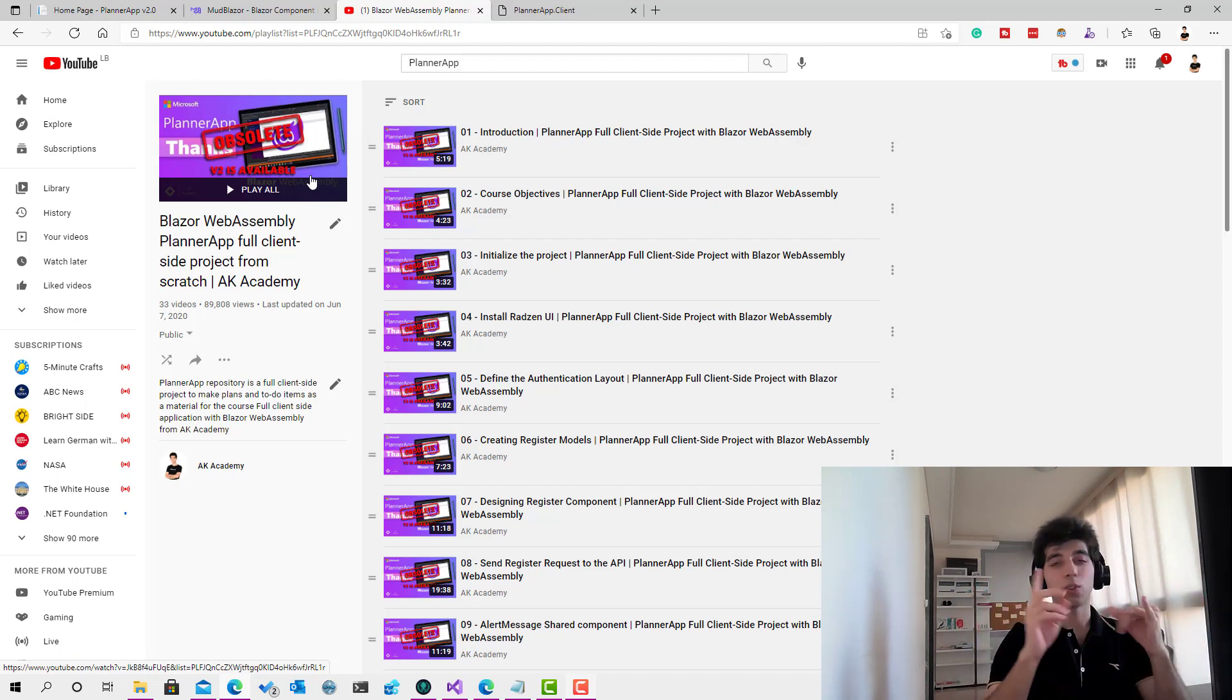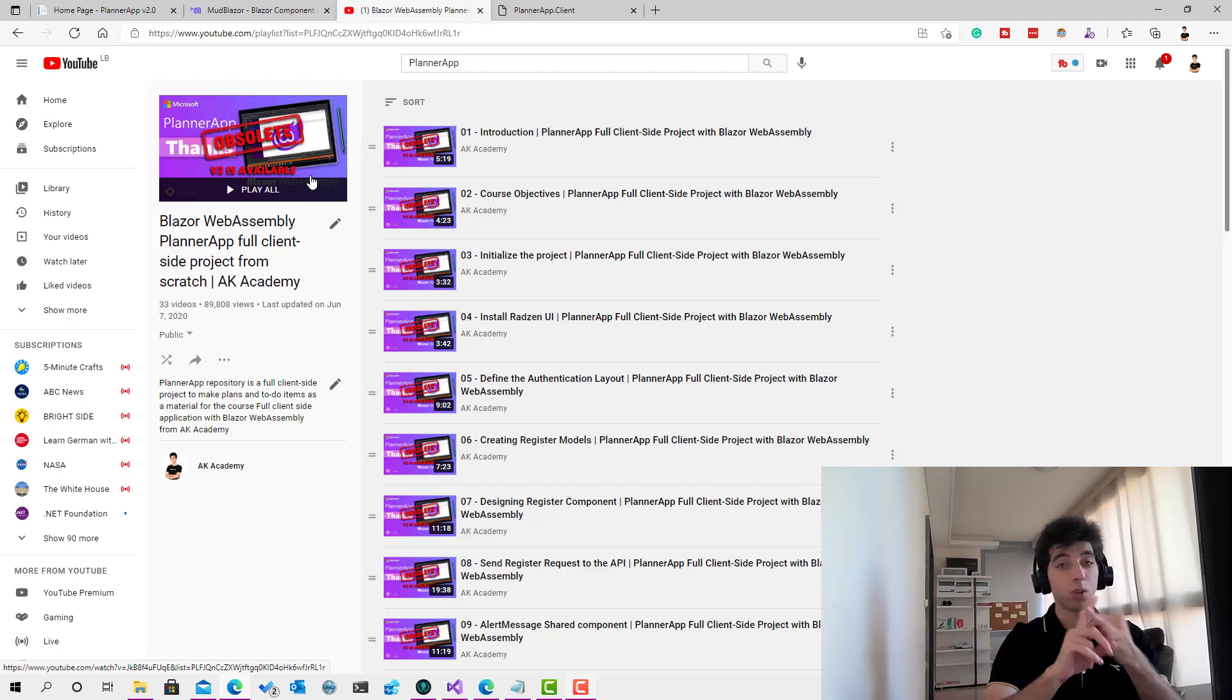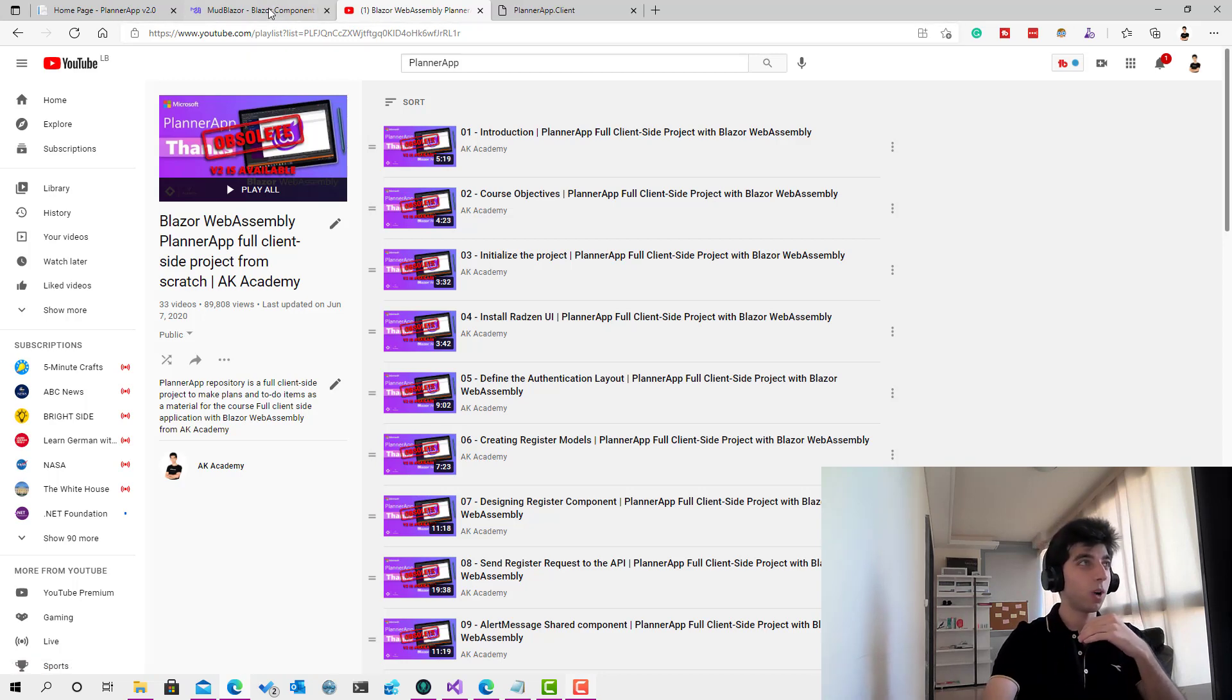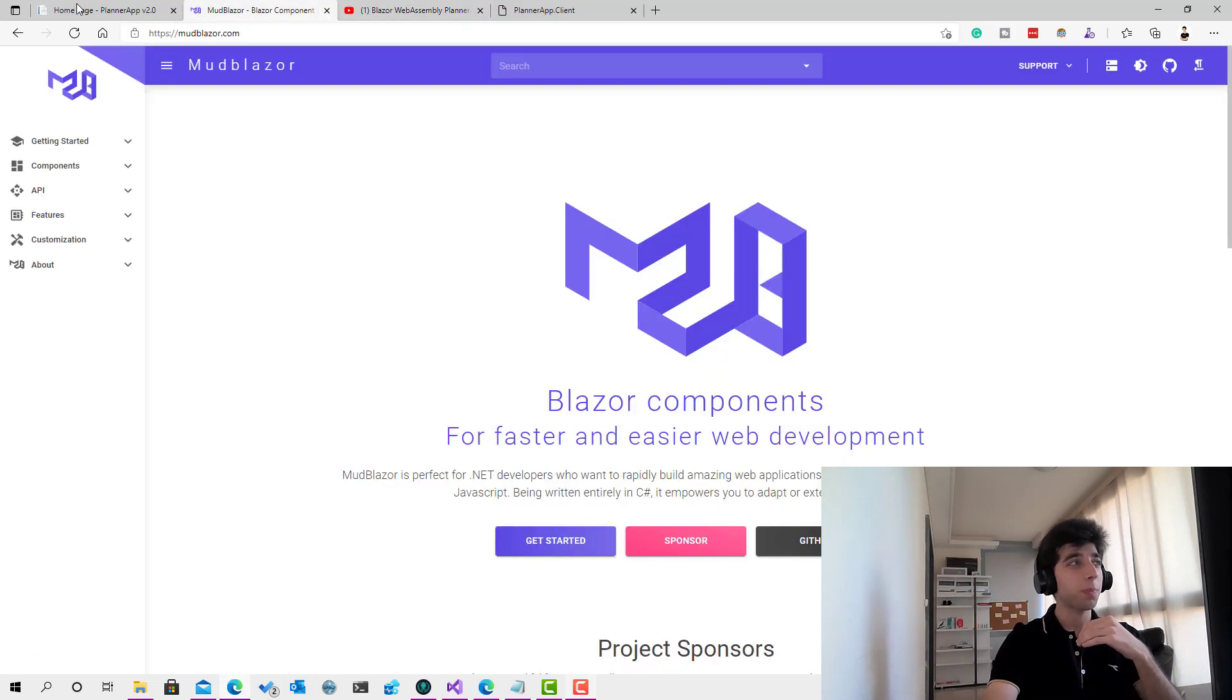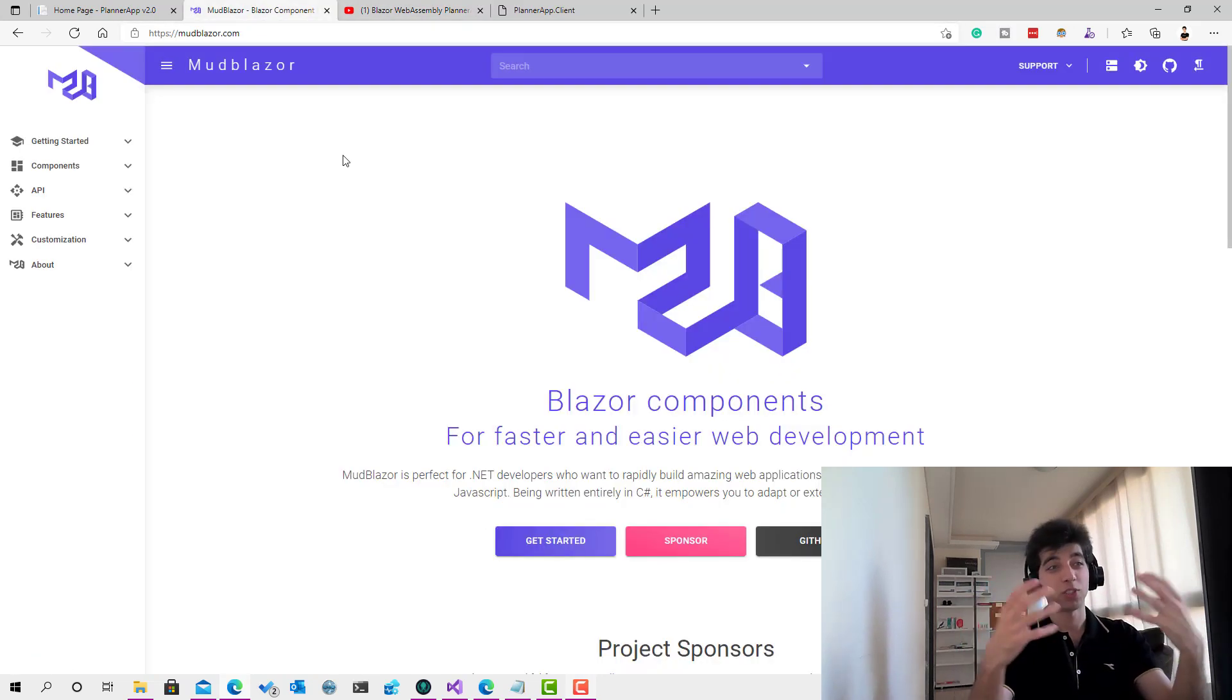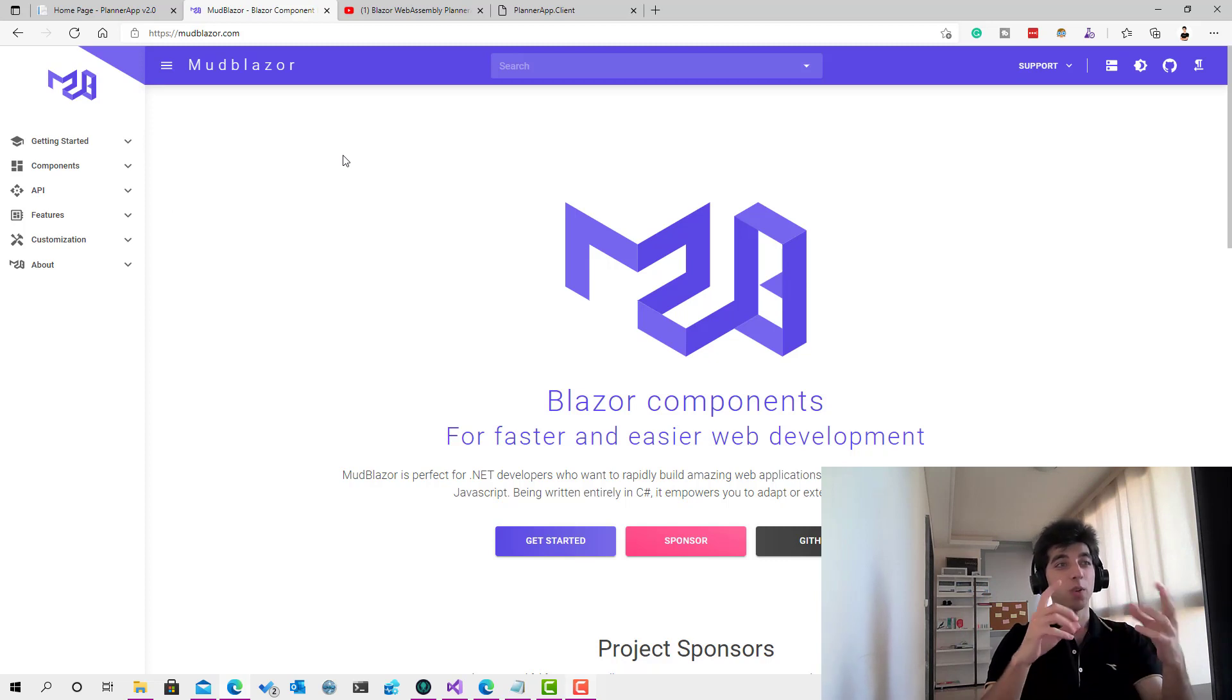We will use MudBlazor for the UI, so we'll have a much better UI and much cleaner code. We will learn more new technologies and new stuff. The code will be much better from all aspects.